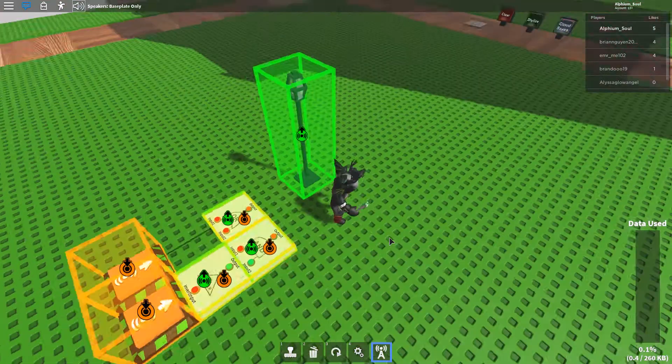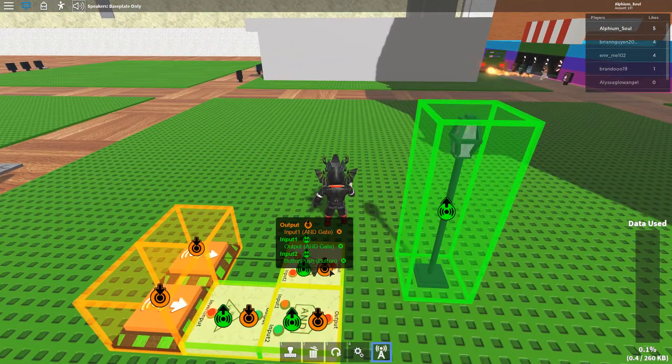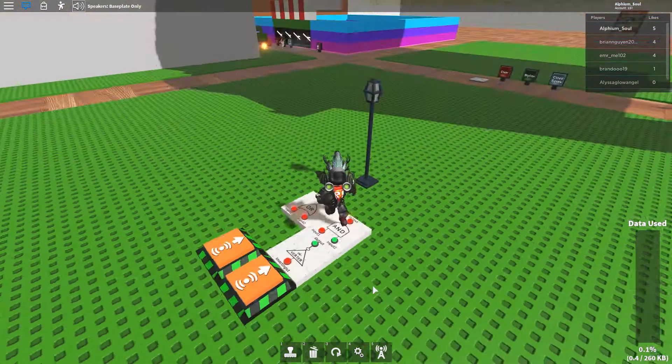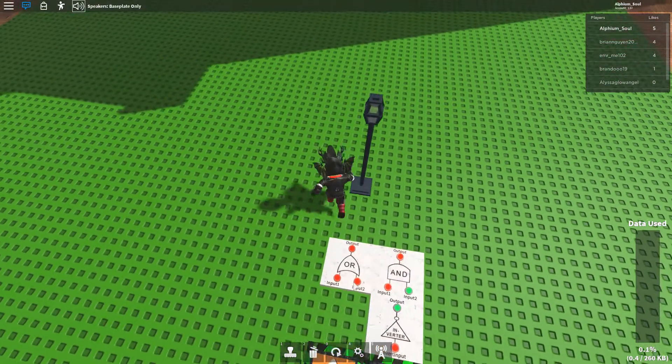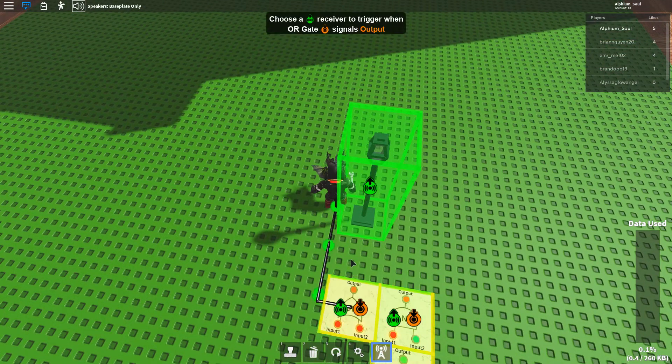Now, if you want to get the output of this memory block, you either use the output of the OR gate or the AND gate.